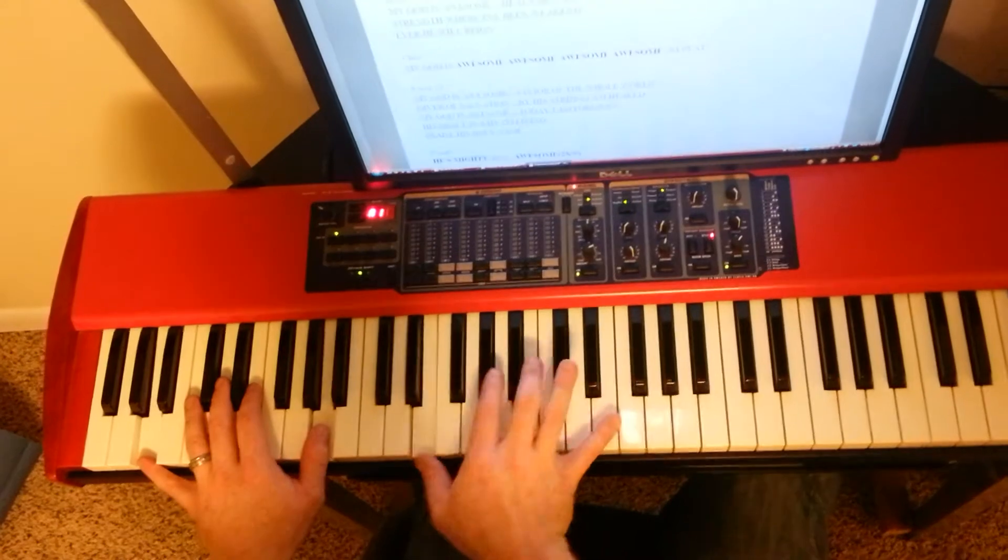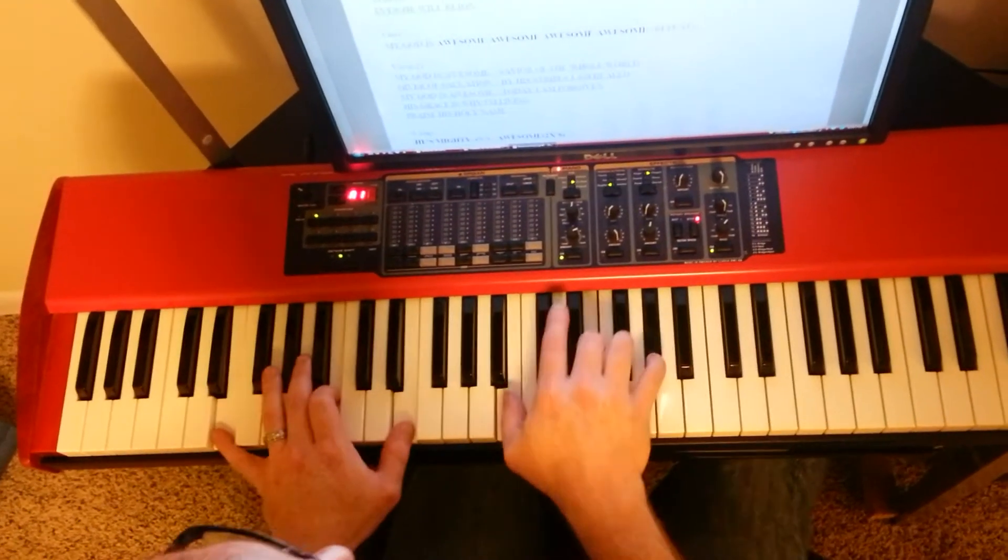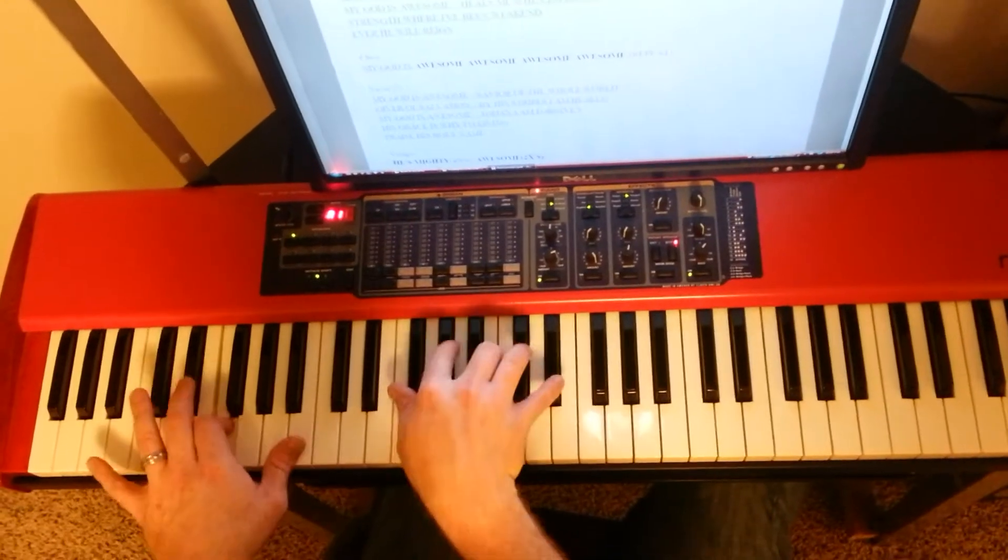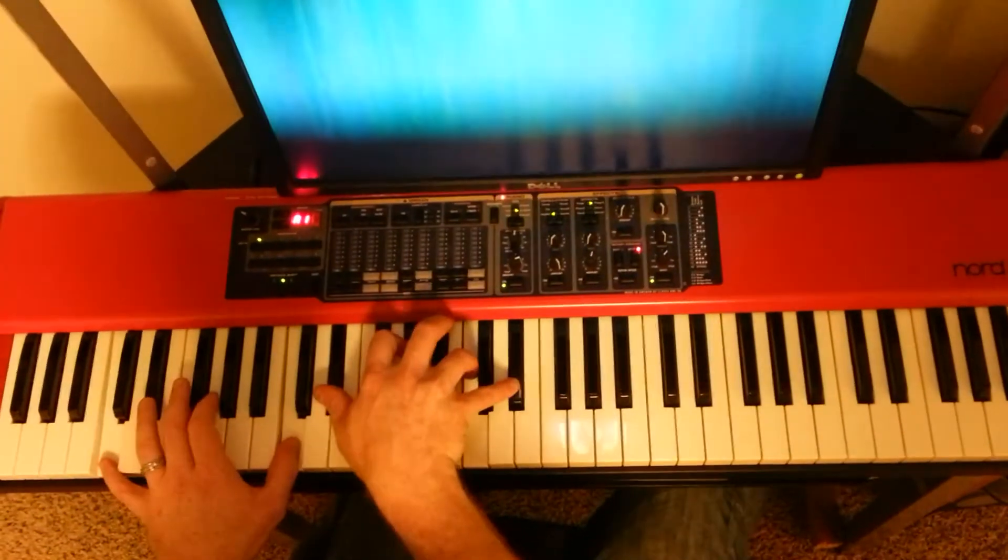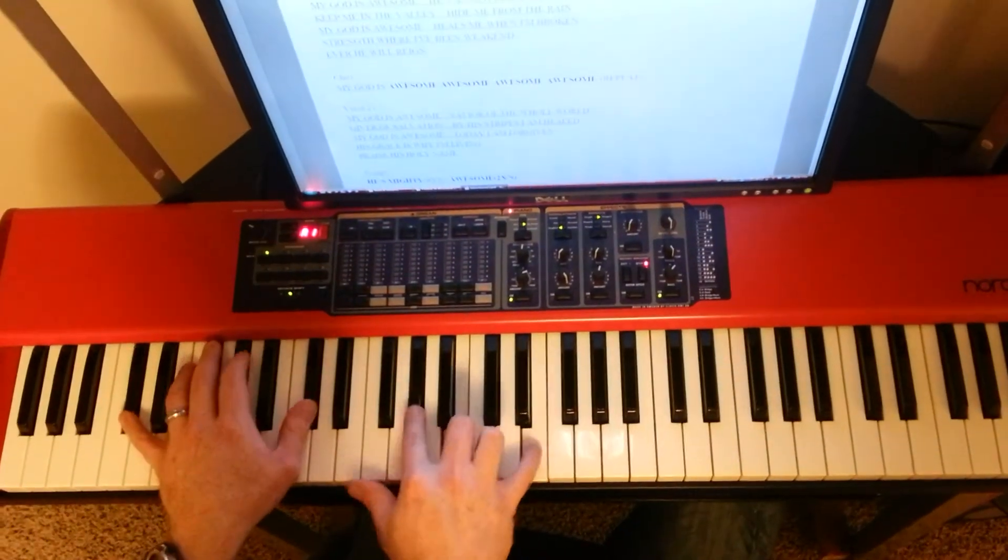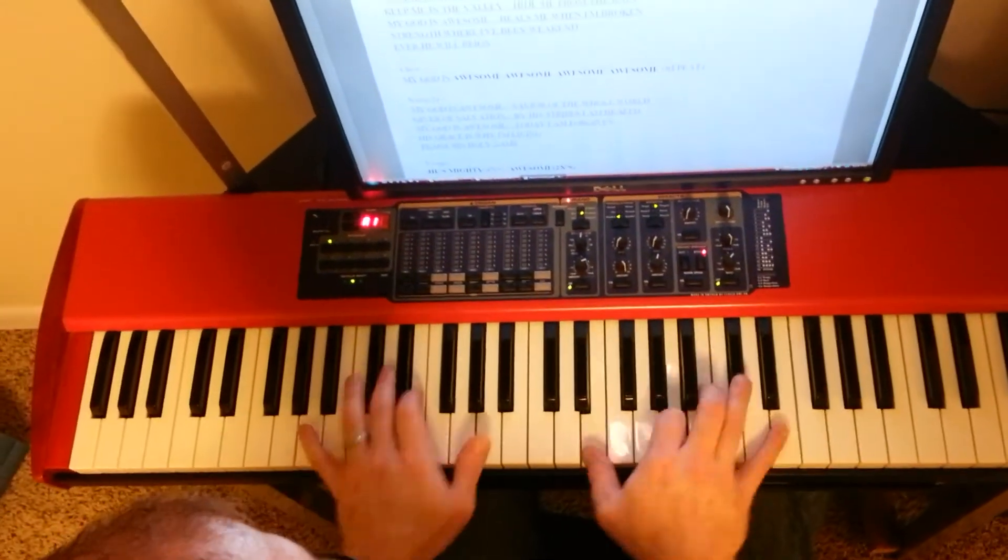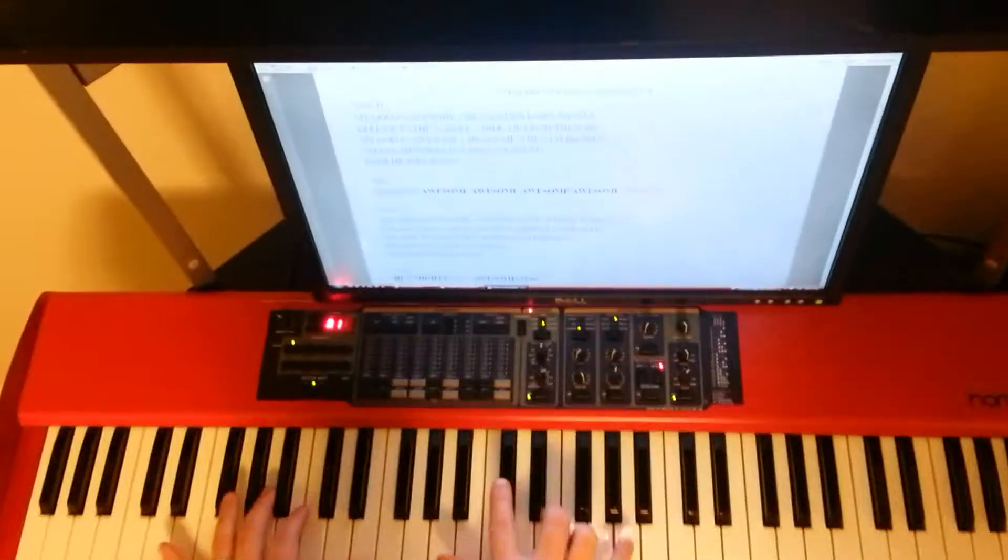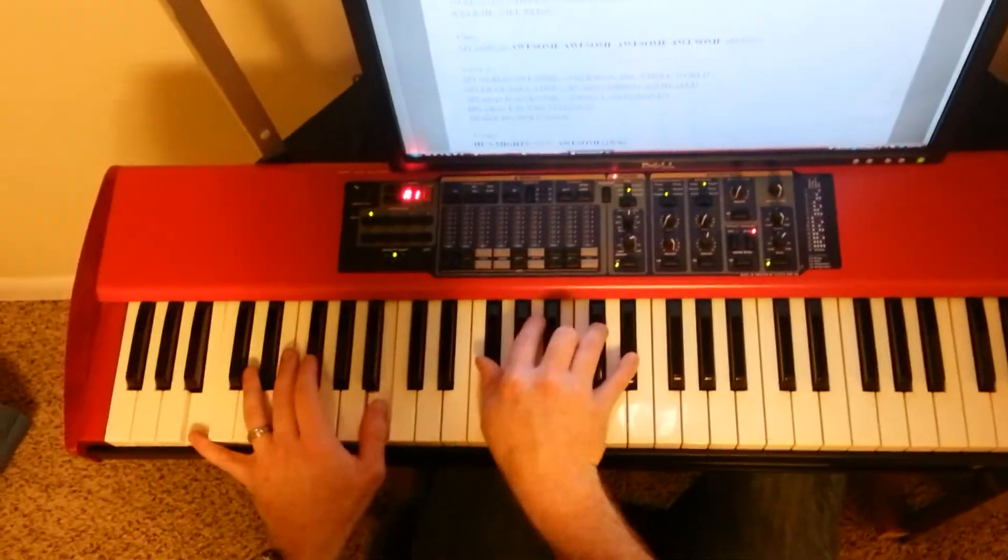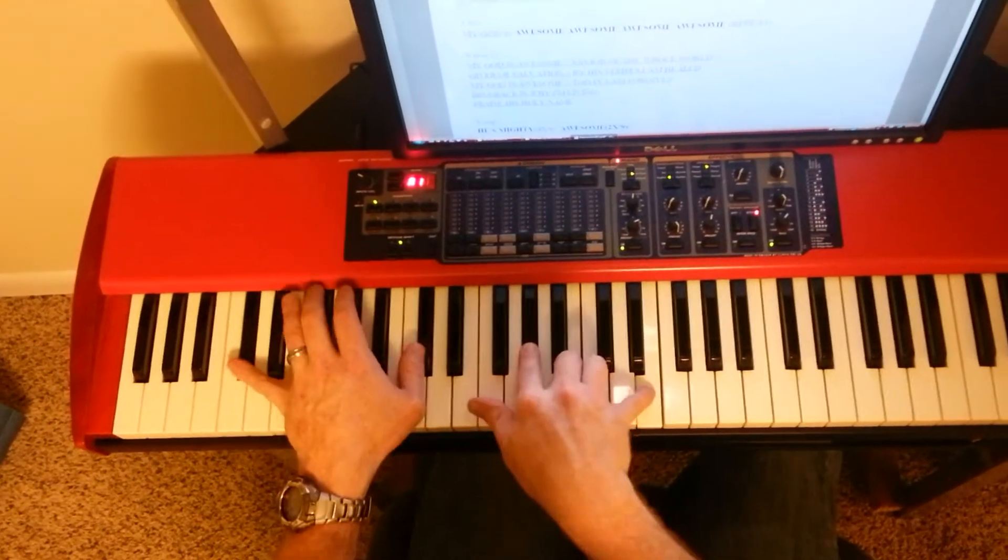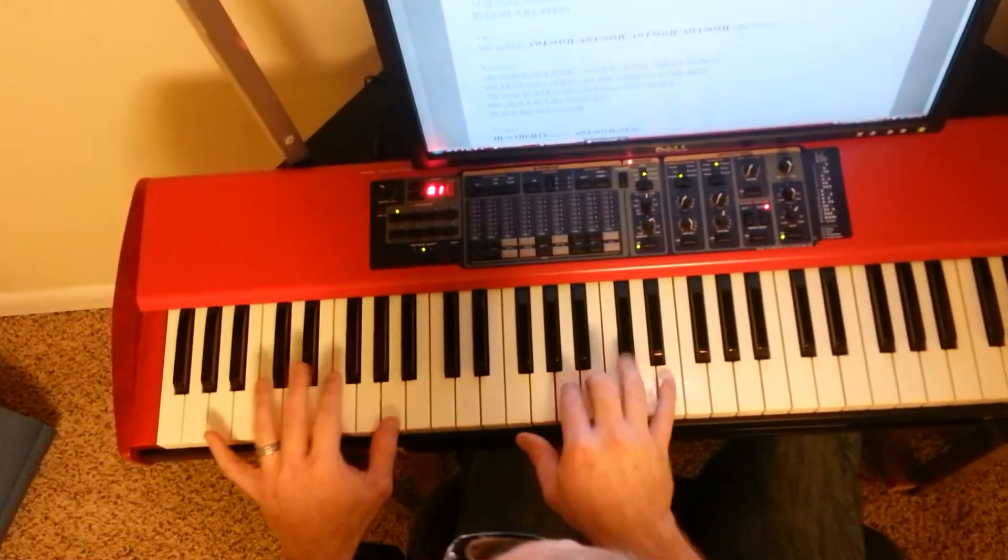Awesome, awesome, My God is awesome. Savior of the whole world, Giver of salvation, By His stripes I am here. My God is awesome. Today I am forgiven, His grace is why I am living, Praise His holy name.